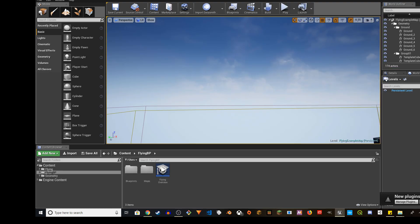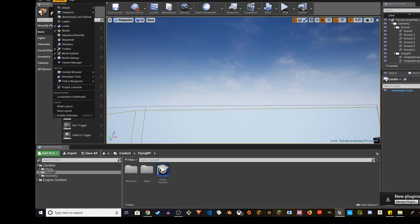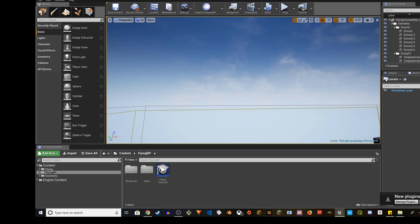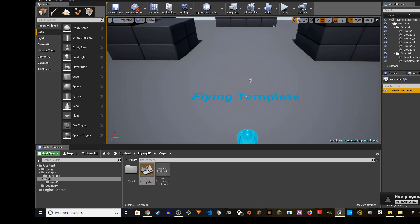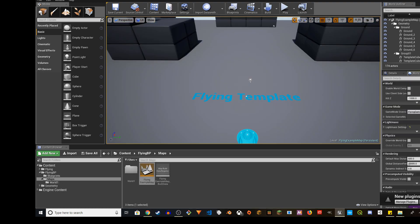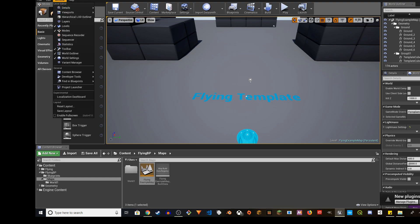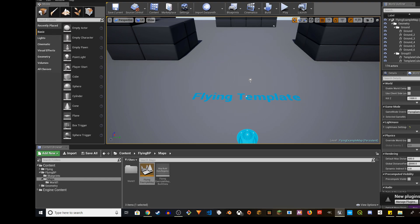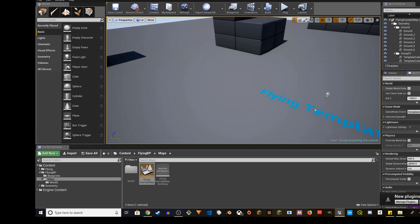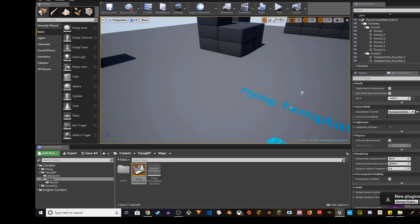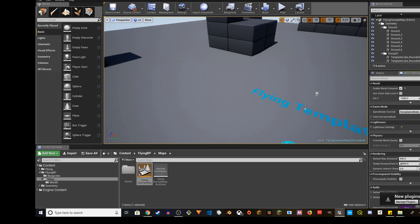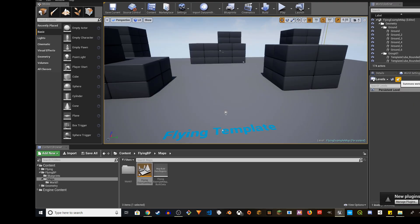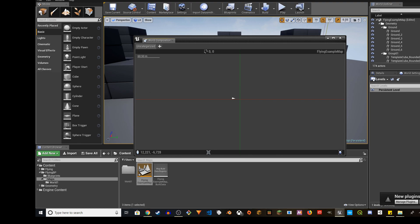So if you don't have it, you can just go to Windows and open this. You will see persistent level. If you go to Windows, World Settings, if you're missing that, you have to click on enable world composition. You have to check that and go back to levels. After you check that, you will see this window.